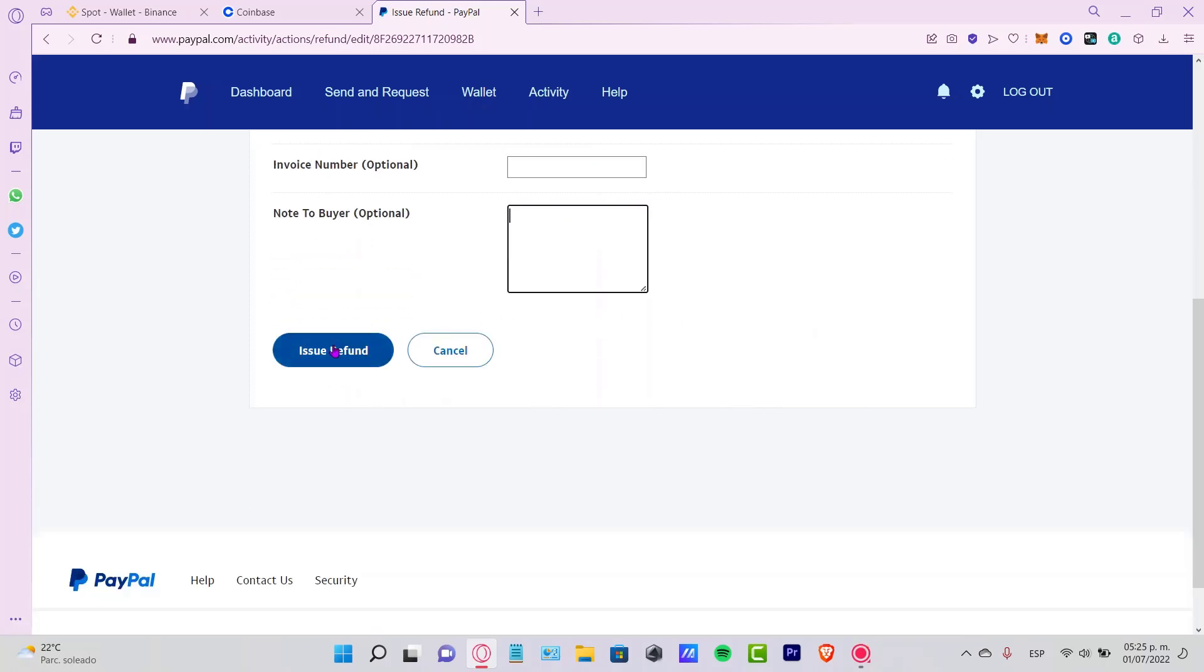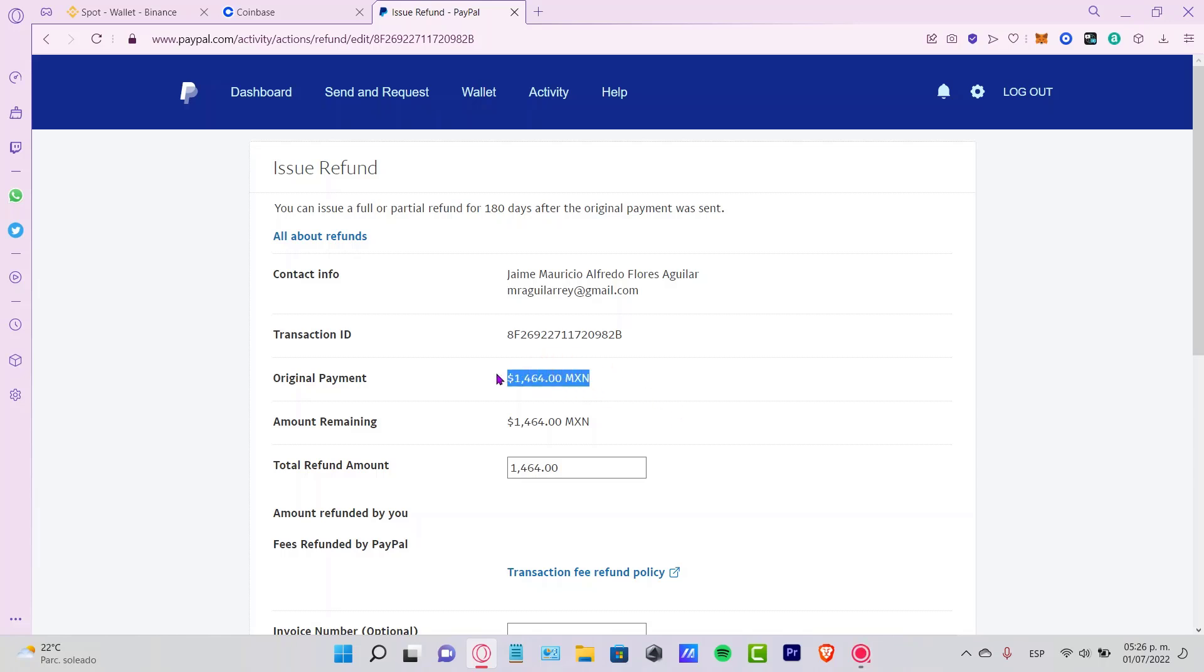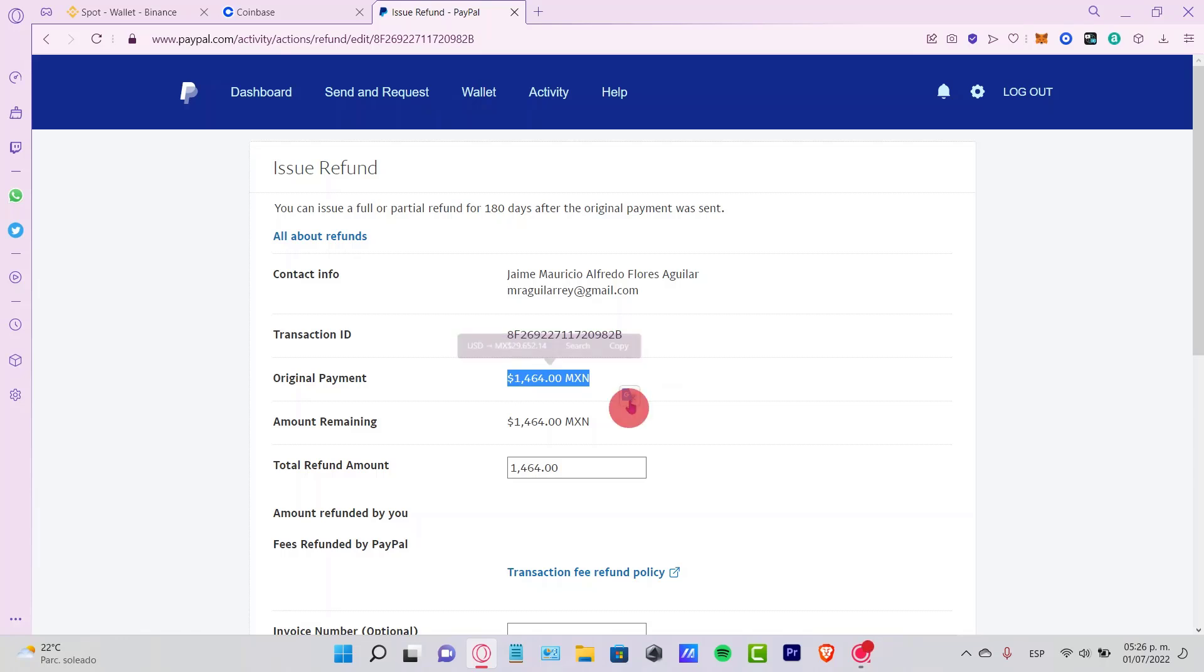After that, just click into issue refund and now this should be sent directly into the buyer's account. Just make sure you have enough money here in your PayPal balance so you can make the transaction really quick.